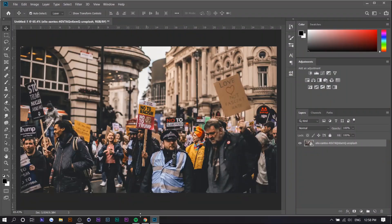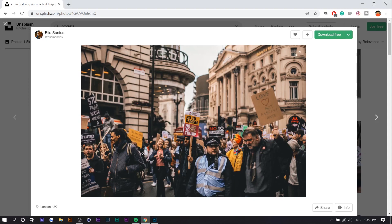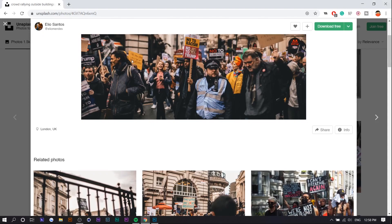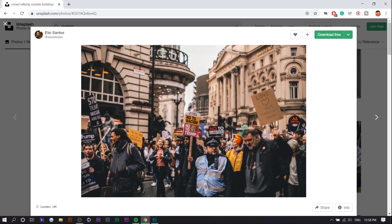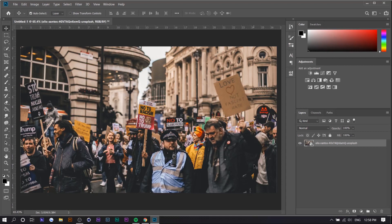So right here I got this photo from Unsplash — I just searched up 'protest' and it's right here. There's a bunch of other ones but I'm just going to use this one. The first thing you want to do is find the faces that you want to blur out. In this case I'm going to go with this guy, this guy, and this guy, because they're just in the front. It's going to be very hard to blur out everyone, so we're just going to select a couple of them.